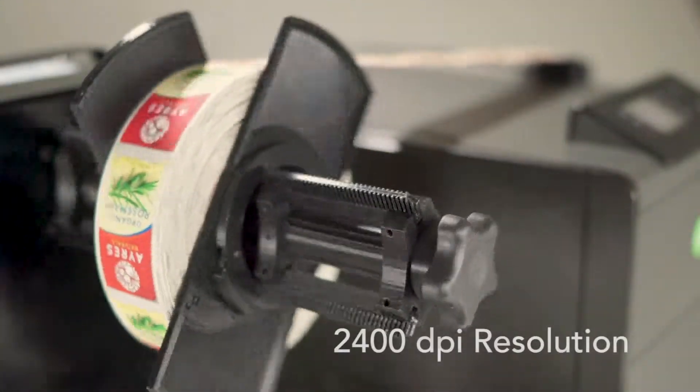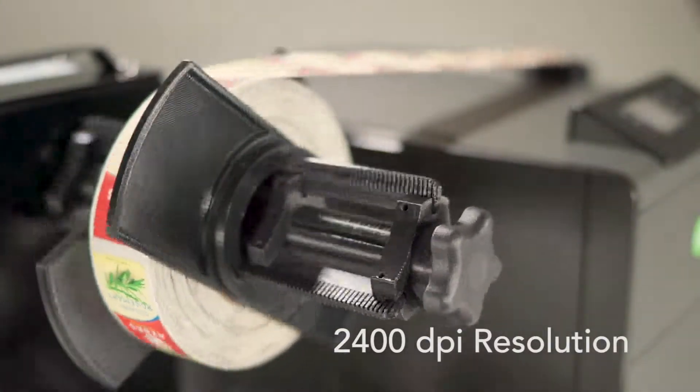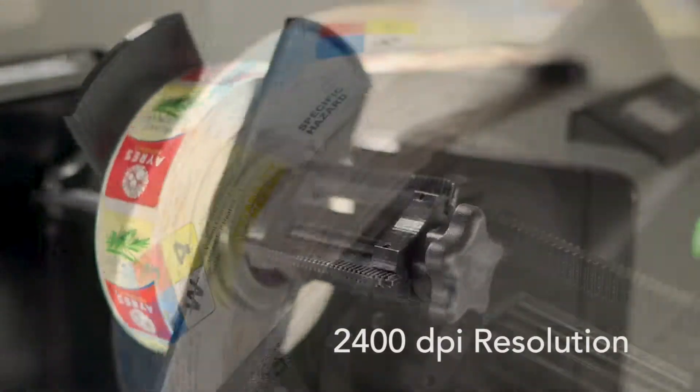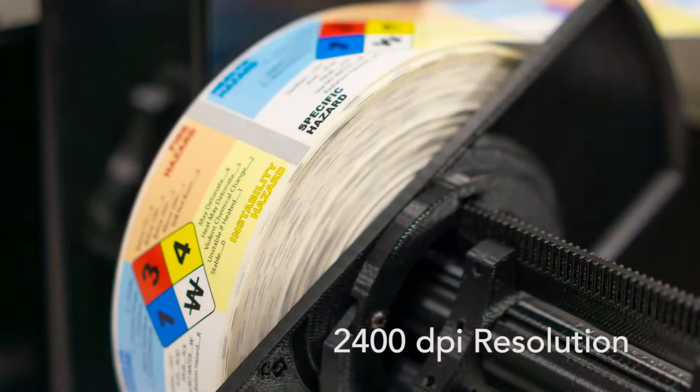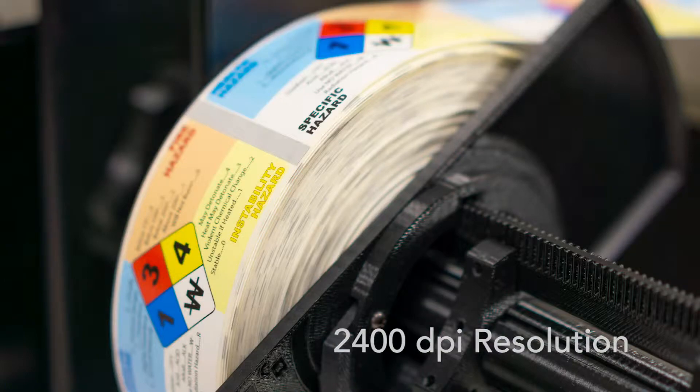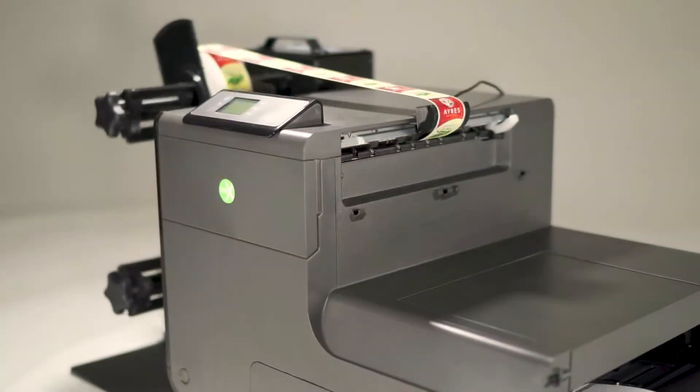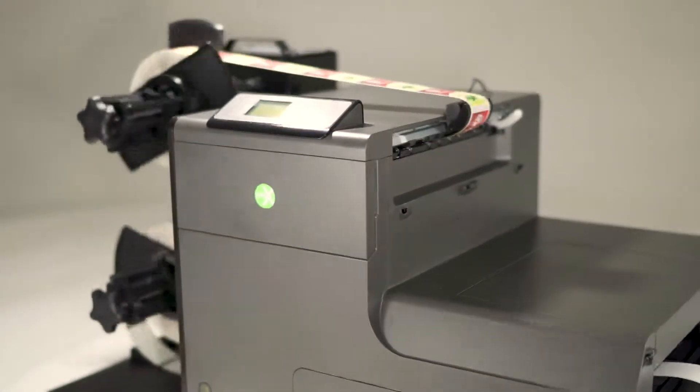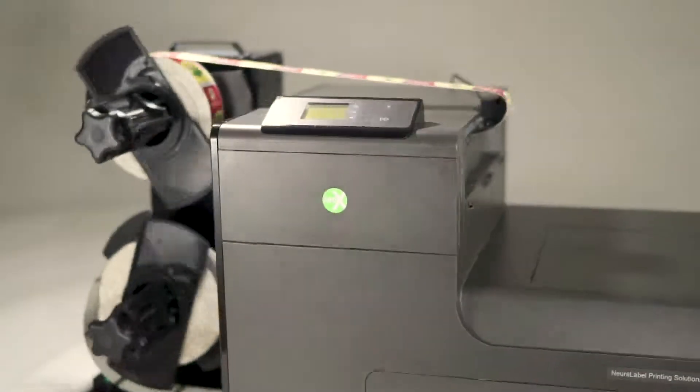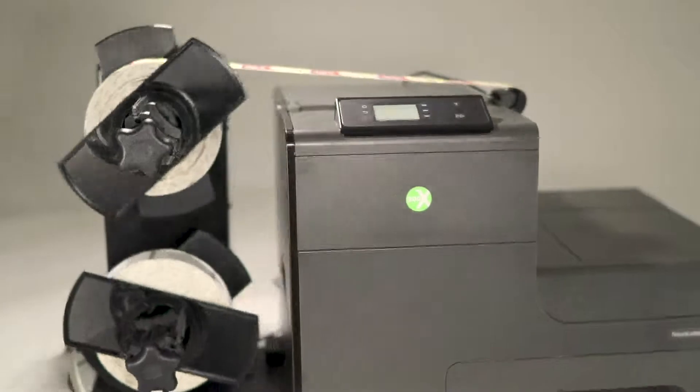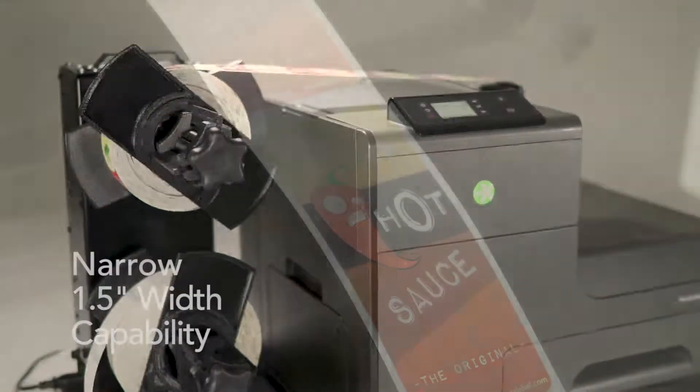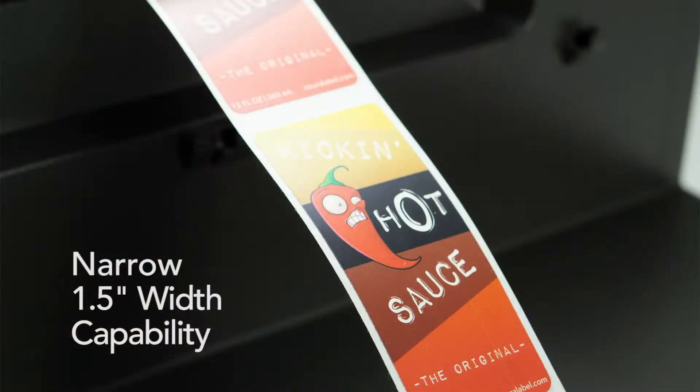The 300X CP combines the speed and capacity of our unique no-touch technology with the versatility and quality of page-wide printing.